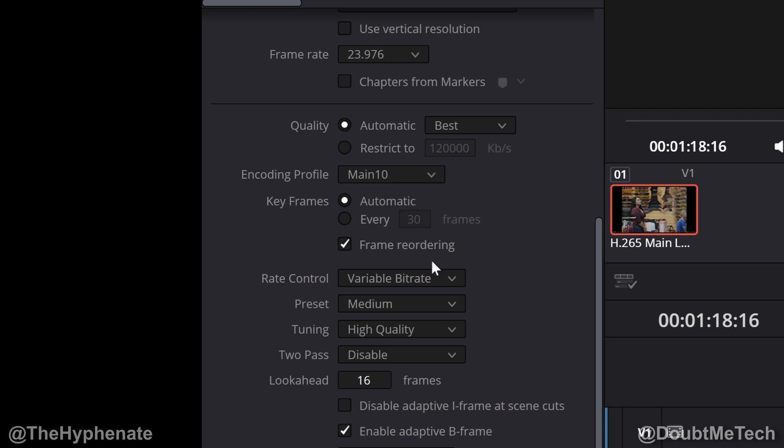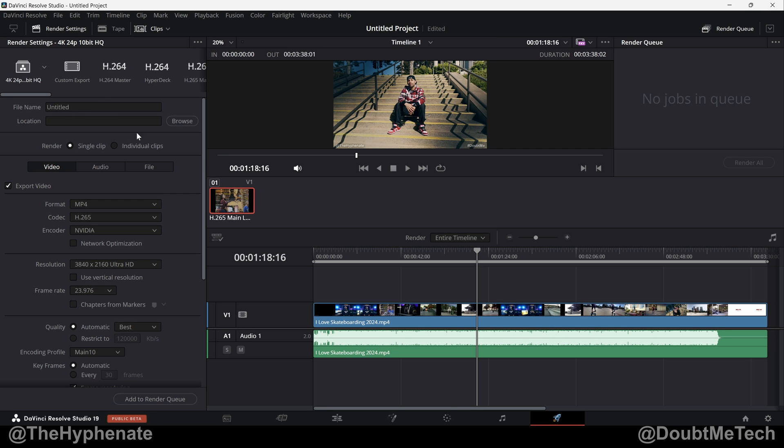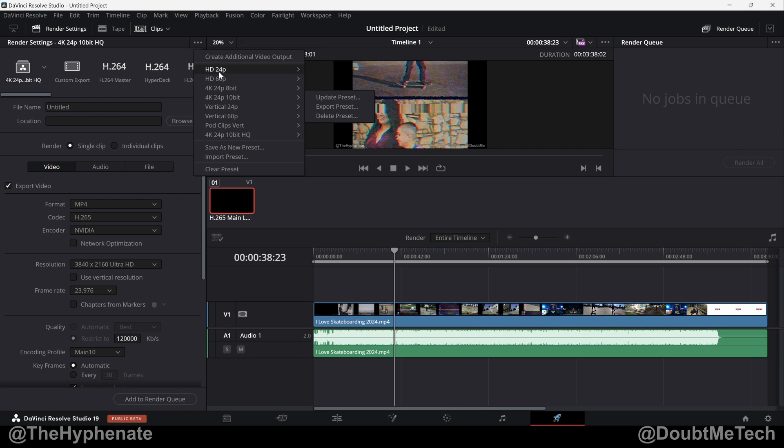Everything else I leave at default. When you're ready, choose your location name, add to render queue and render.